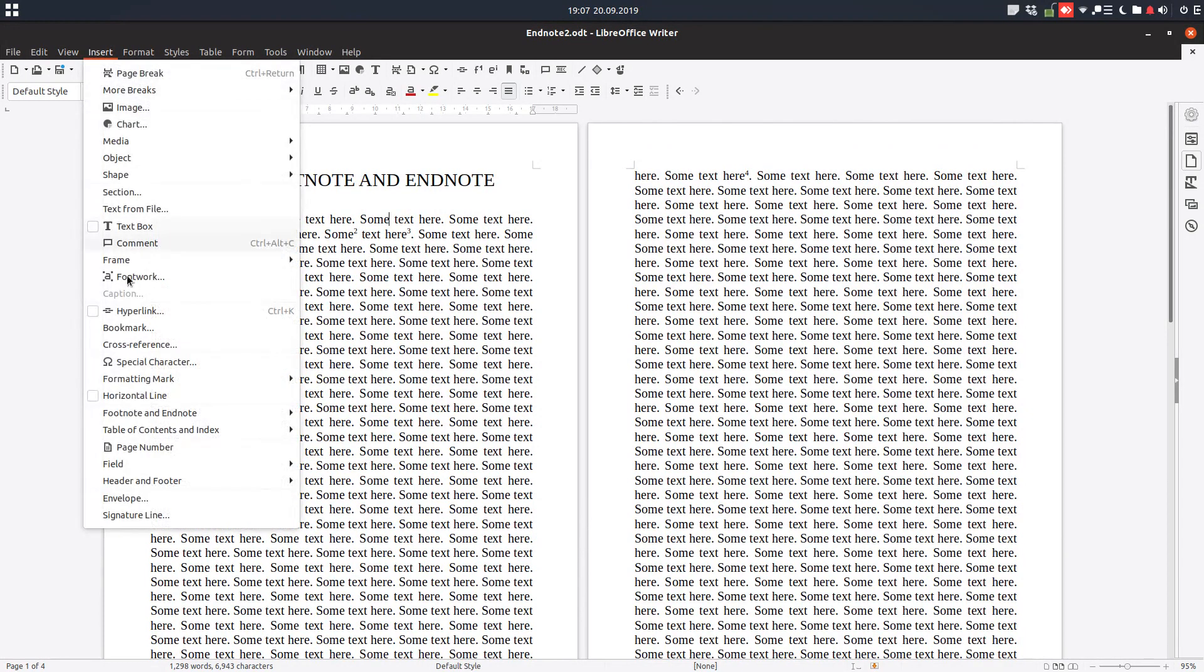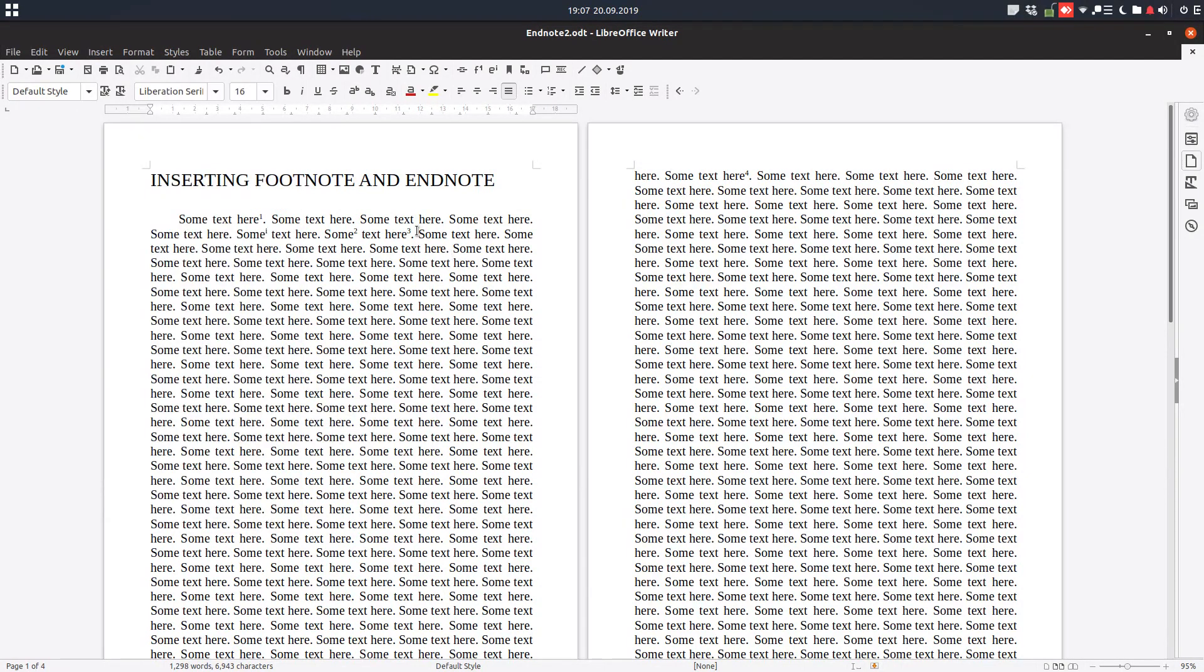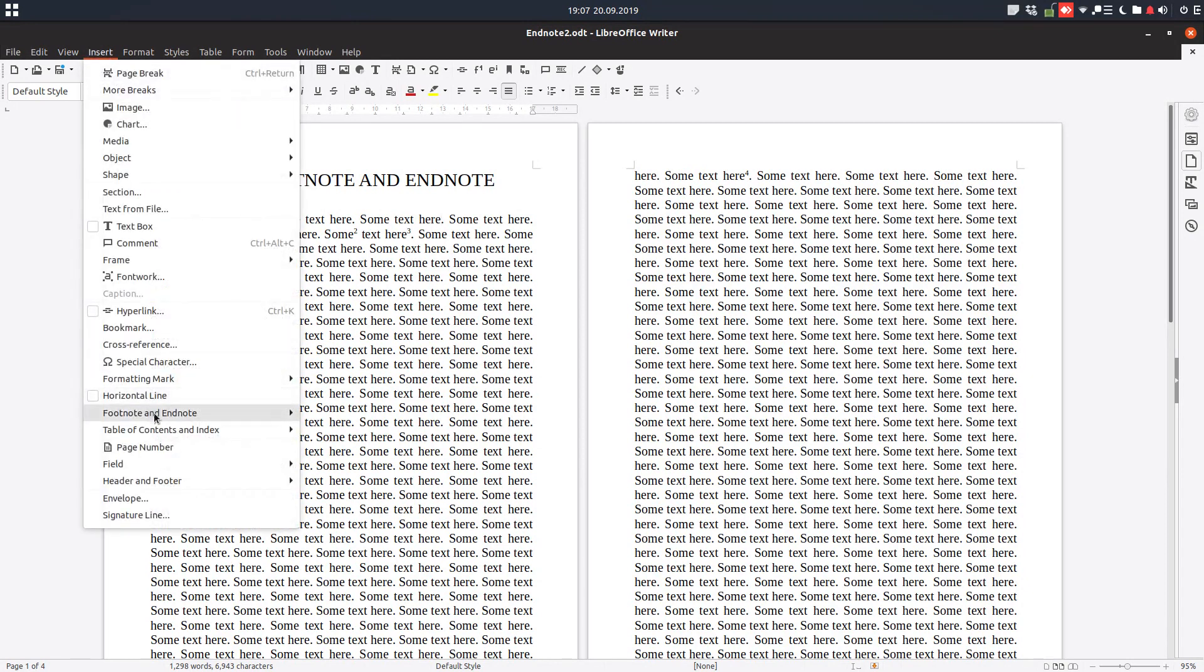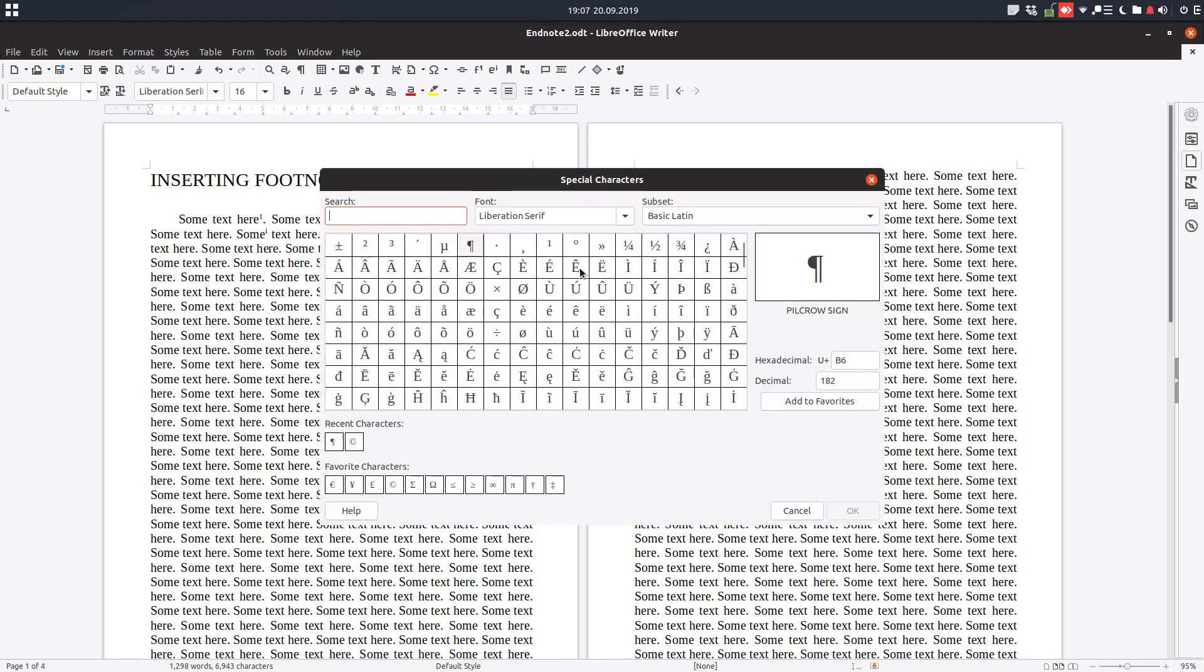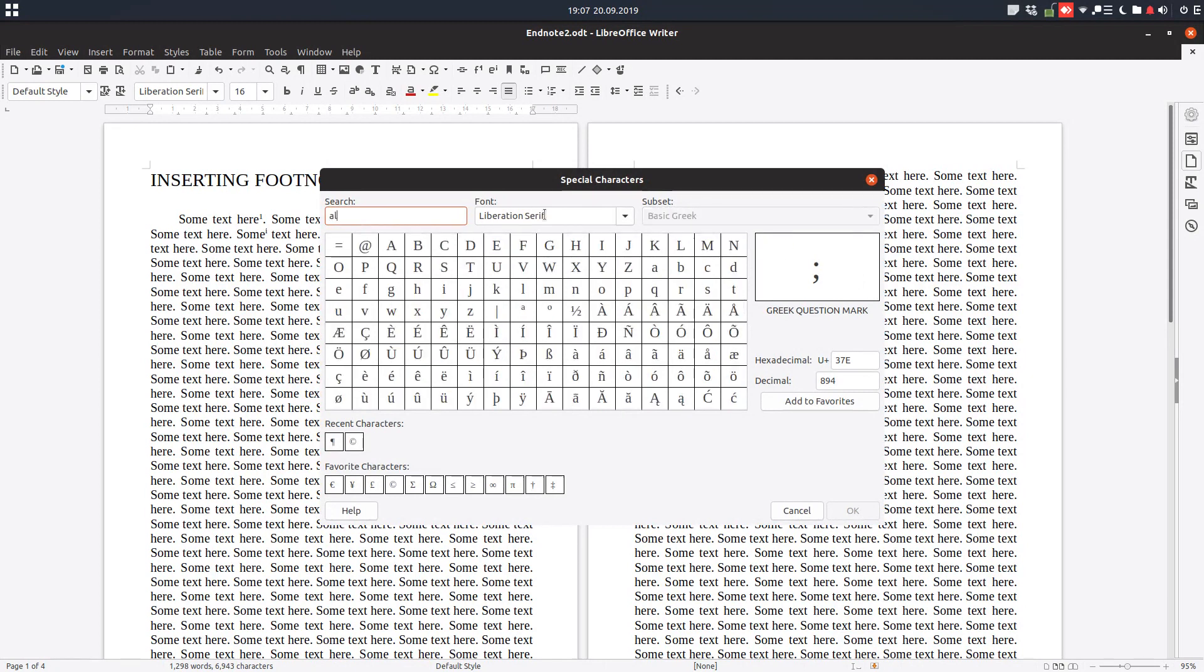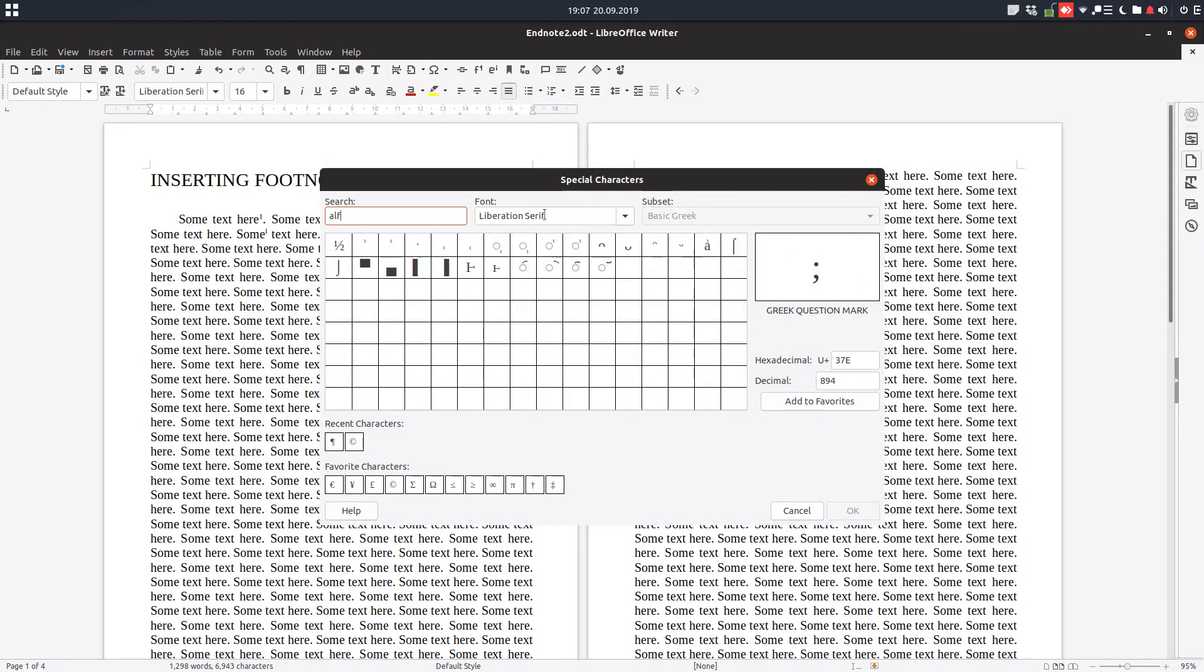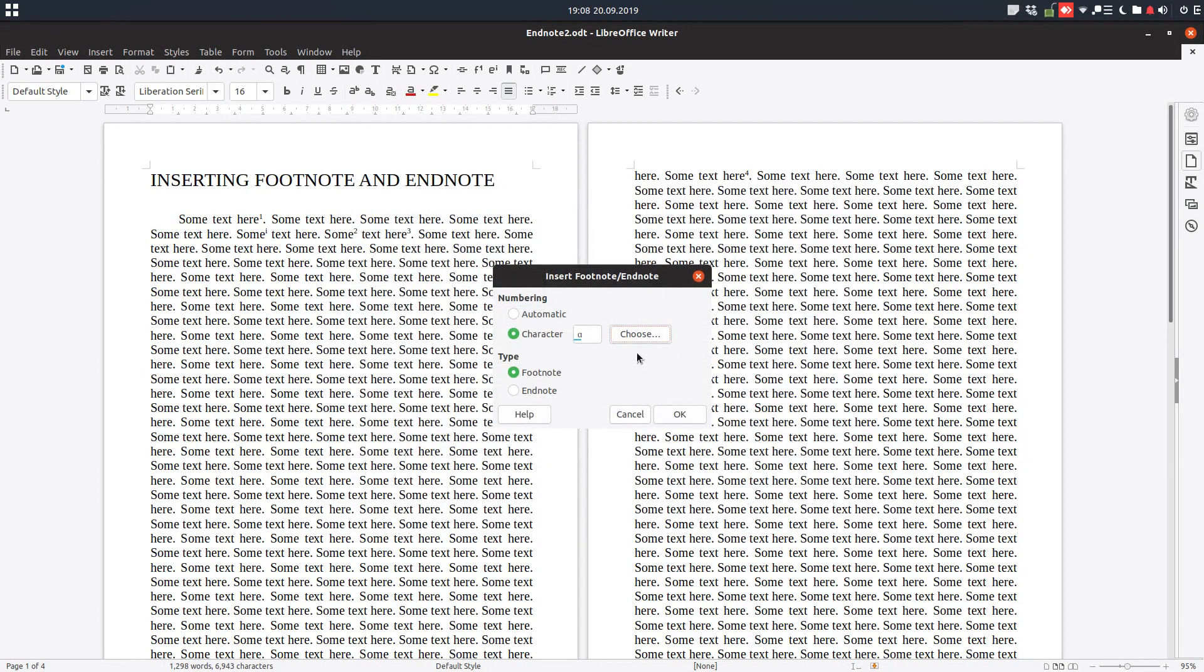Let's see another option here. From here we can choose the number to be automatic like before, or we can choose another symbol, a special character, for that footnote or endnote. So let's choose alpha from the Greek letter alphabet. Let's choose it. Okay. And we can choose if we want footnote. Let's choose footnote and okay.